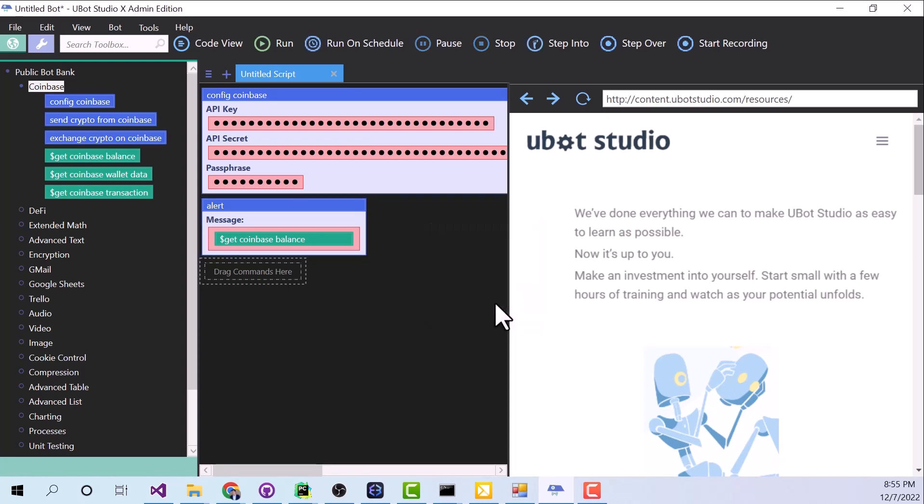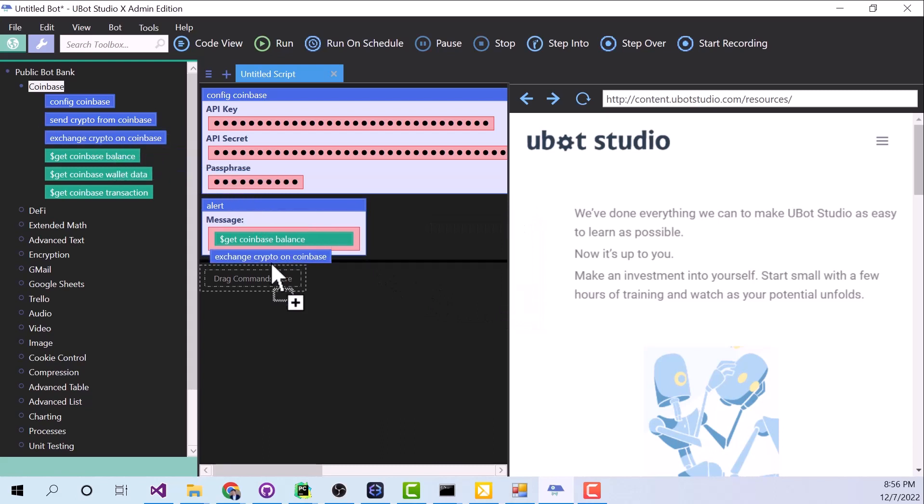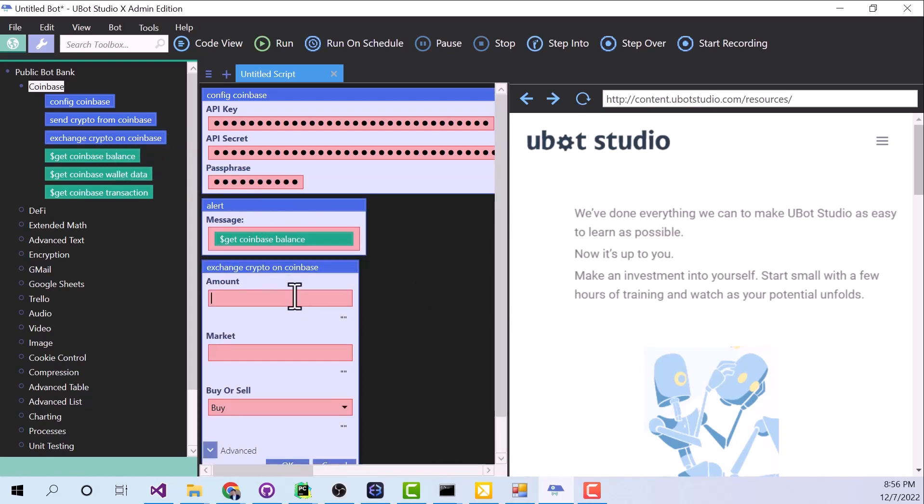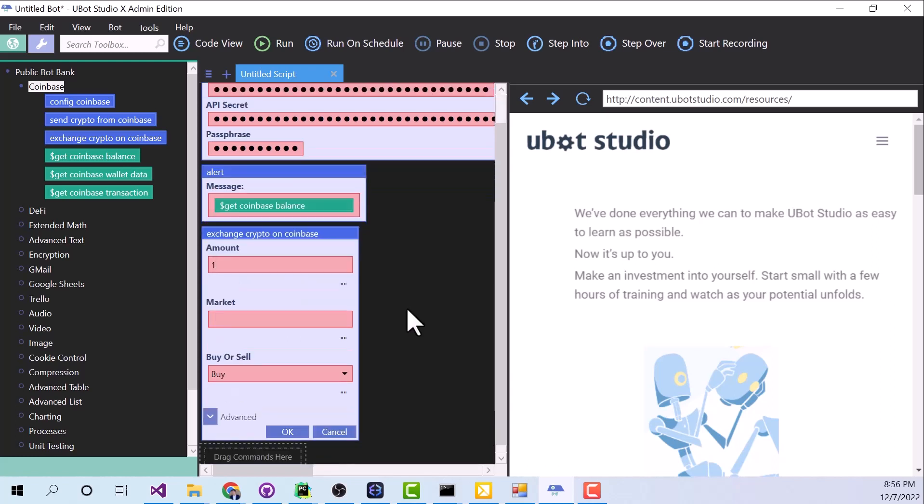So let's click out of that, and now let's drag over Exchange Crypto on Coinbase. For the amount, we're going to put $1, and in this case, that's going to be $1 that I'm going to spend.